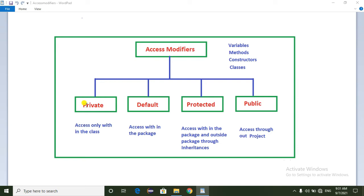So how to use this private access modifier? If you declare any variable as private, we can access it only within the class. The scope of the private variable is only within the class — we cannot access it outside the class.